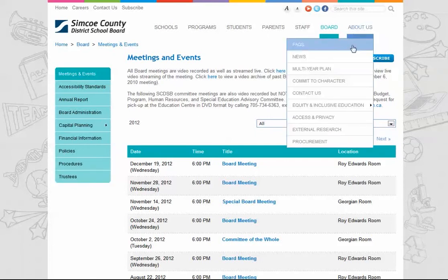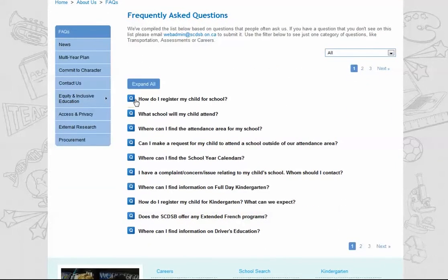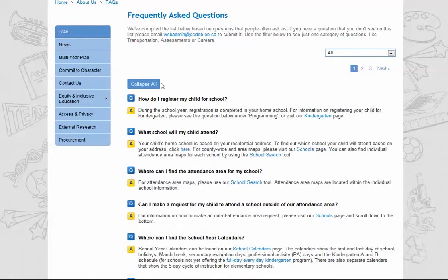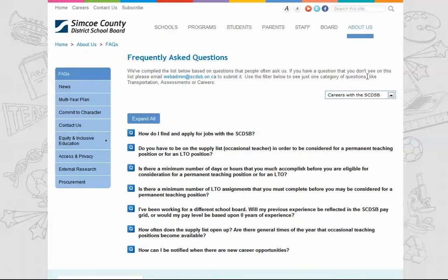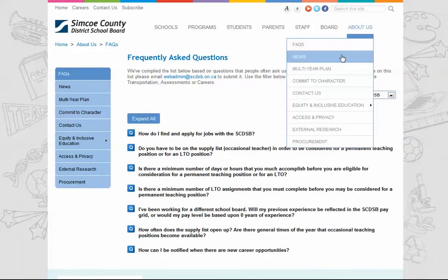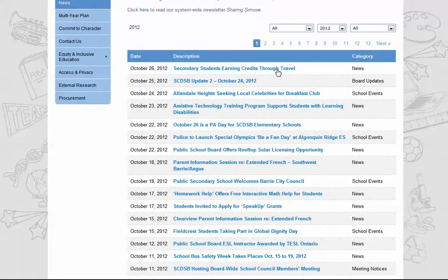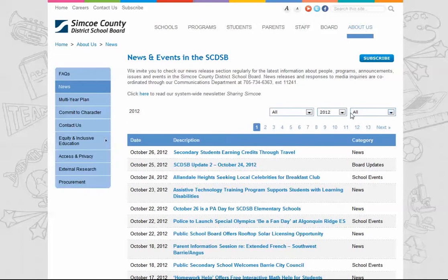The 'About Us' section is where you'll find our frequently asked questions tool. You can see the answer to one question at a time, or expand all answers at once. You can also filter by topic to help you find what you're looking for. The 'About Us' section also hosts our news page, which lists all of our SCDSB media releases. Clicking on a headline will provide you with the full media release, and you can filter these by month, year, or category.